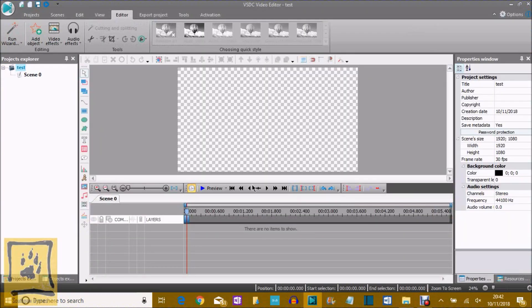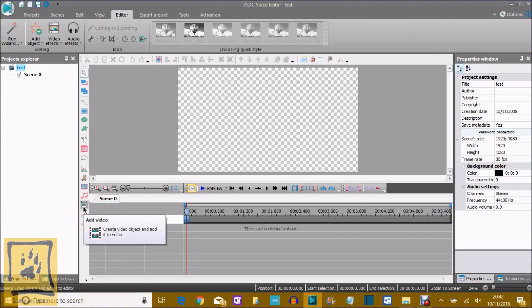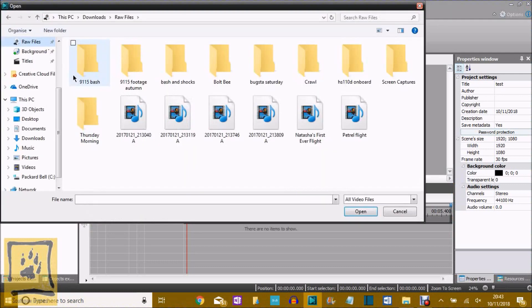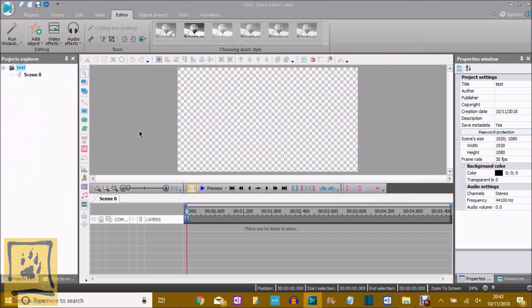So across the top here, let's bring a video in first so we can see the functions. So come down to this one. You've got add video, audio, and images, so you just click on add video. And then we can go to raw files, and we'll just pick that one, double tap, that'll import it in.